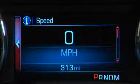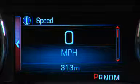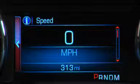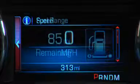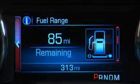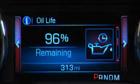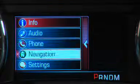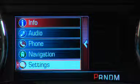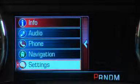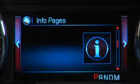Choosing the info option displays such things as speed, fuel range, instant fuel economy, and oil life. You can choose what to display in info using the settings option.